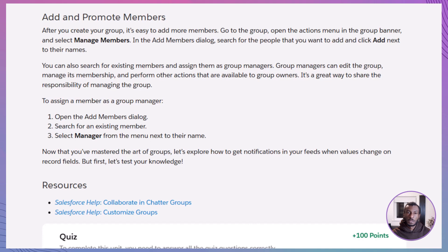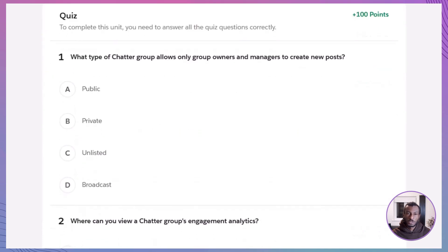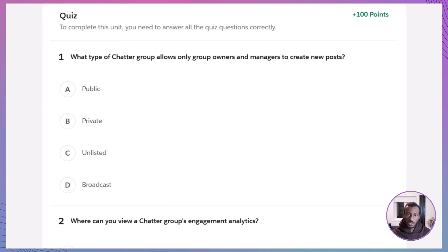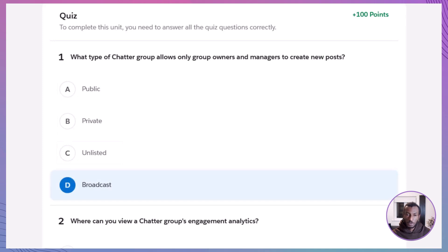All right, let's lock in what you've learned with a quick quiz. I'll read each question, along with the answer choices, then walk you through the correct answer and why it's the right one. First question: What type of chatter group allows only group owners and managers to create new posts? A. Public. B. Private. C. Unlisted. D. Broadcast. The correct answer is D. Broadcast.